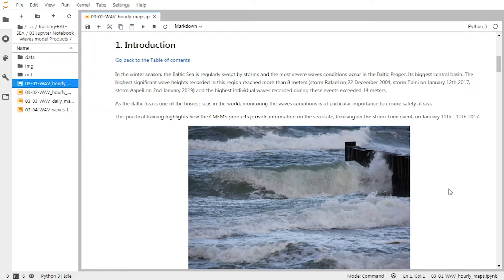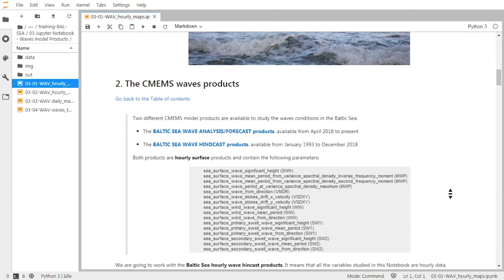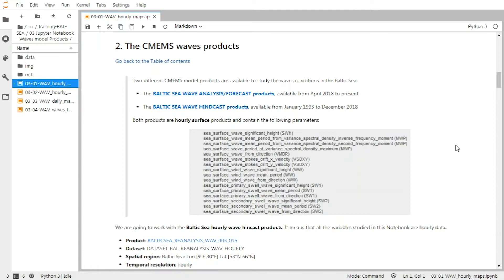It is one of the largest storms that occurred in this region, or at least for which we have records. And we will explore the CMEMS model products to see how the waves are shown in this product during this event. So there are two different wave products for the Baltic Sea: analysis and forecast products available from April 2018 to today, and hindcast products available from January 1993 to December 2018.